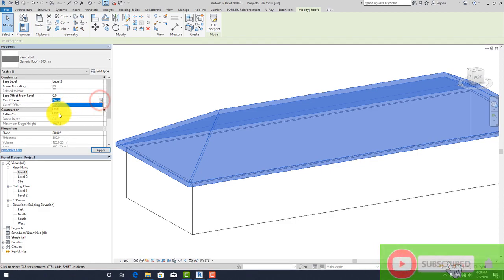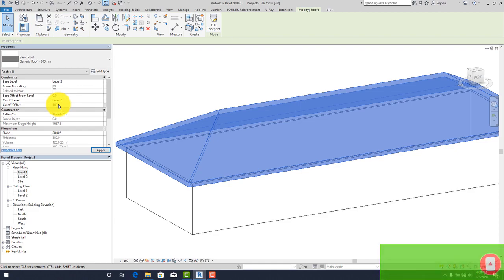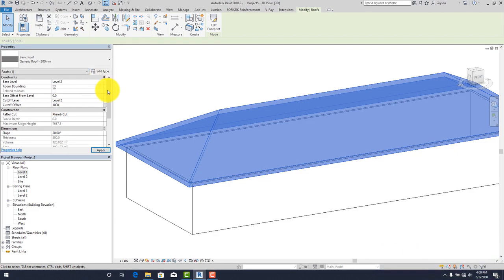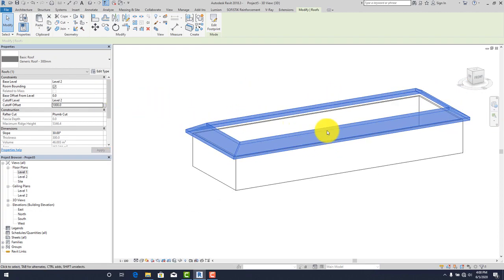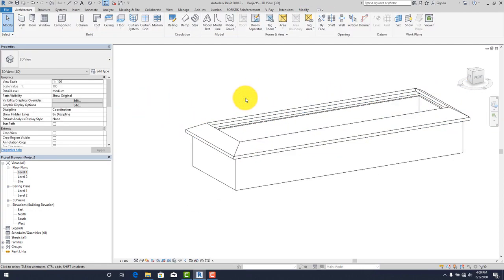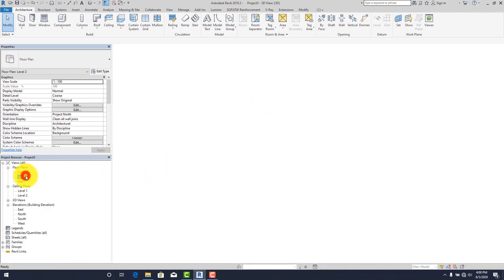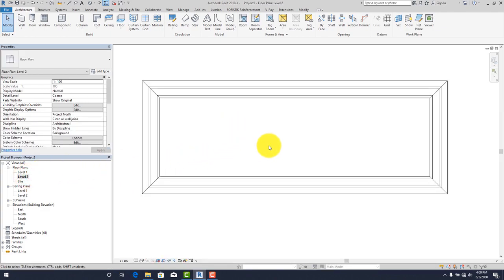Calculate the distance from the hip to where you want the gable to begin. For this tutorial, let's set Cutoff Level to Level 2 and the cutoff offset to 1000. You can see it has cut off the roof at that level.